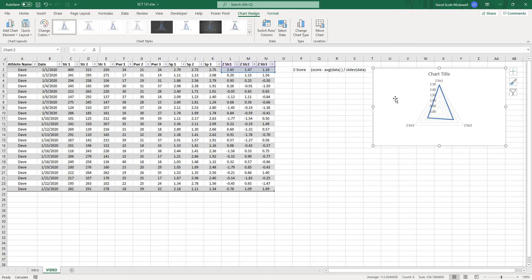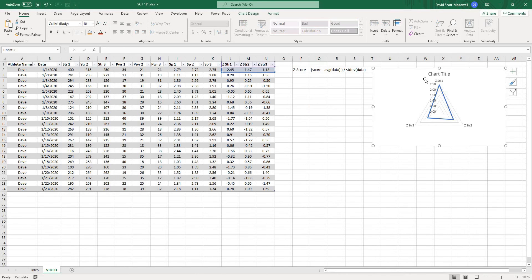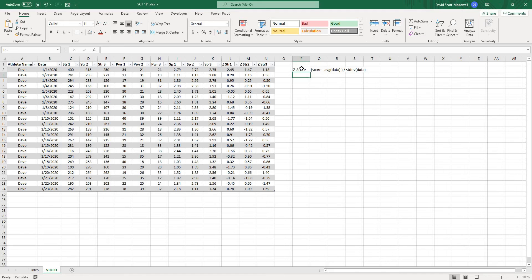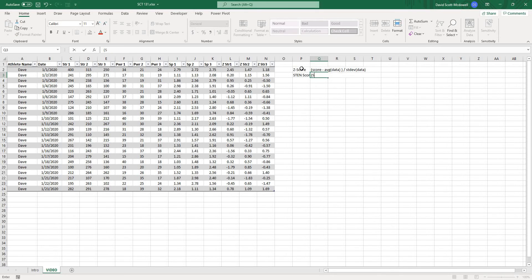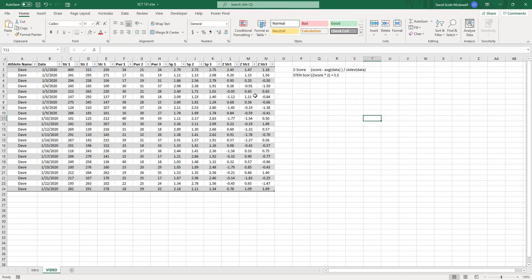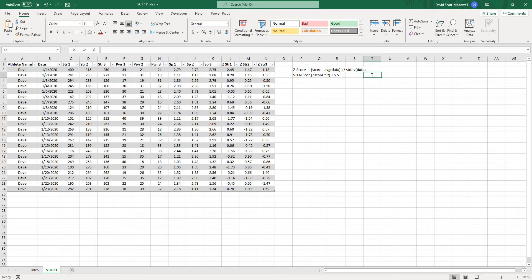That said, if I were to show my athletes or coaches a chart where the values ranged from 0 to roughly plus or minus 3, that's not going to mean a whole lot to them. So what I want to do is create a value out of 10 or 100. The first option is a stanine score (out of 10), and the formula is: z-score times 2, plus 5.5. This takes the standard deviation, doubles it, adds five and a half, and gives us a value between 1 and 10.